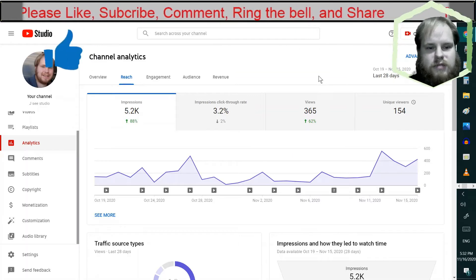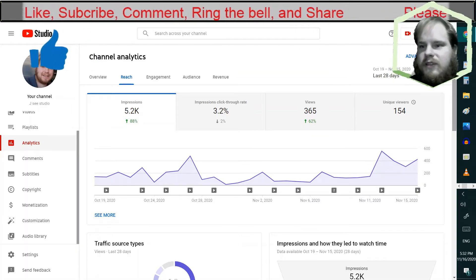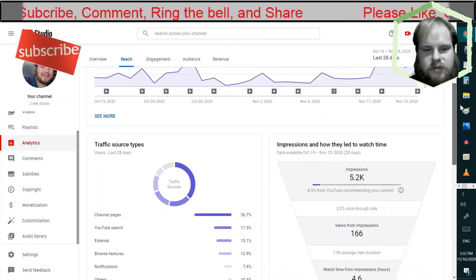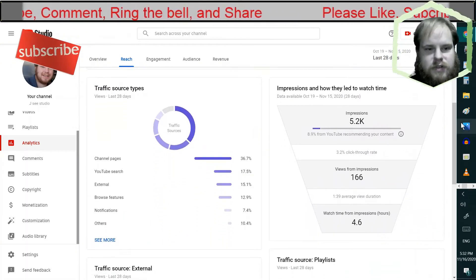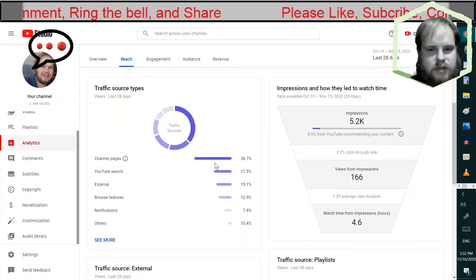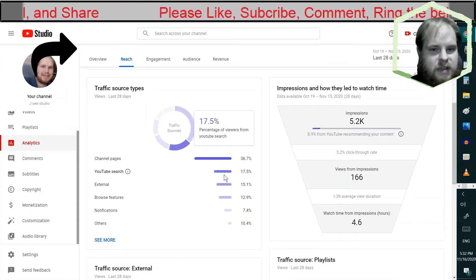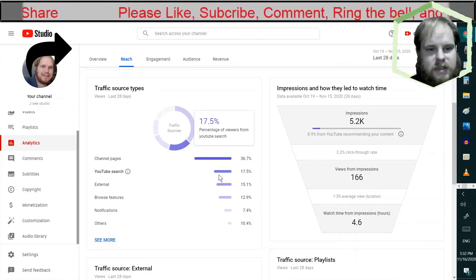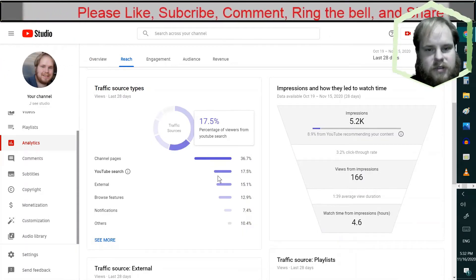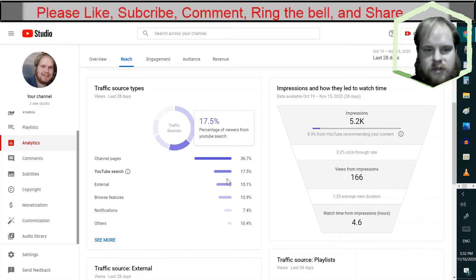Engagement. Oh wait, let's check out the traffic sources. I'm getting more people coming to my page I guess. That's good. Search. That's good too.